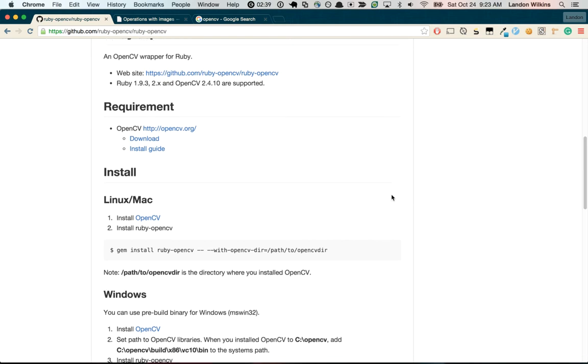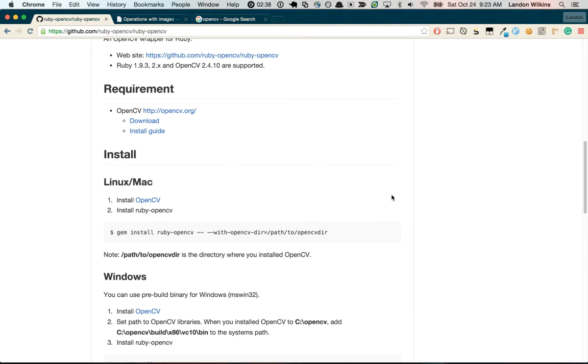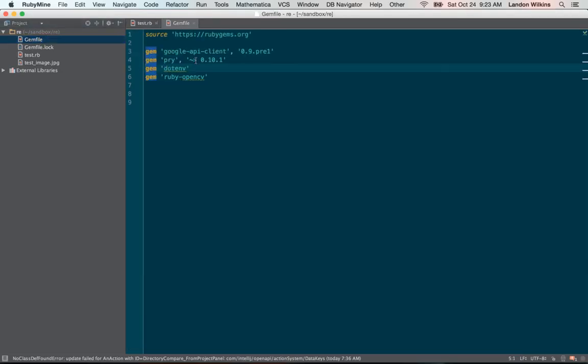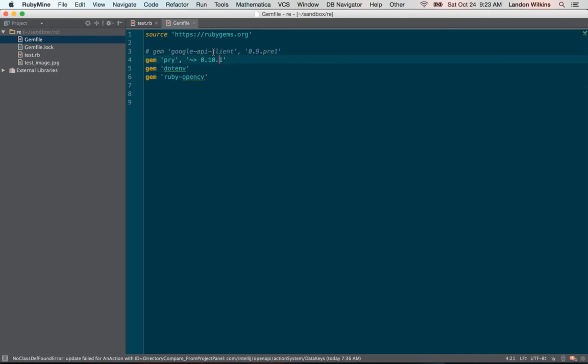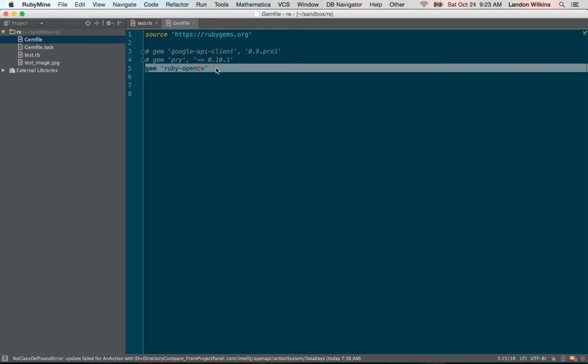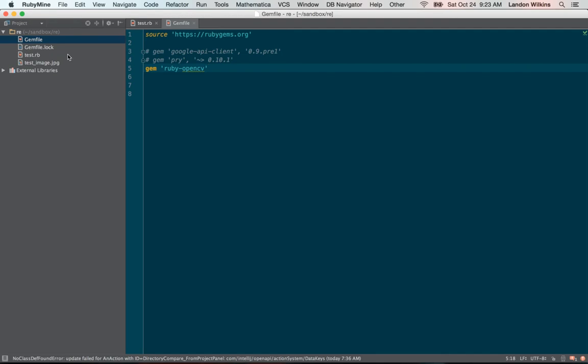So I would recommend first making a little repo like this, with a gem, you don't need this, this, this, I'm really just opening this gem, RubyCV, then bundle install. If you get any problems, comment on the video and I'll try to help you figure it out.